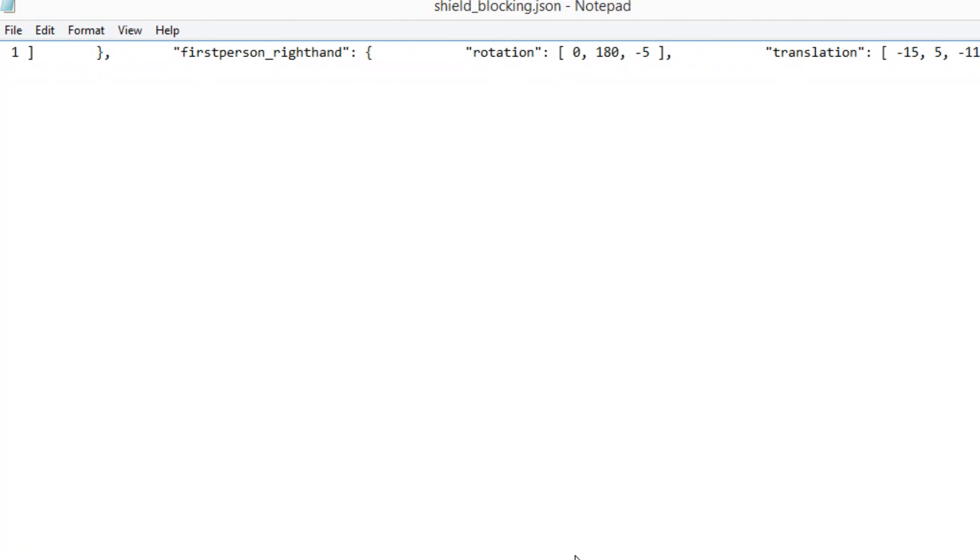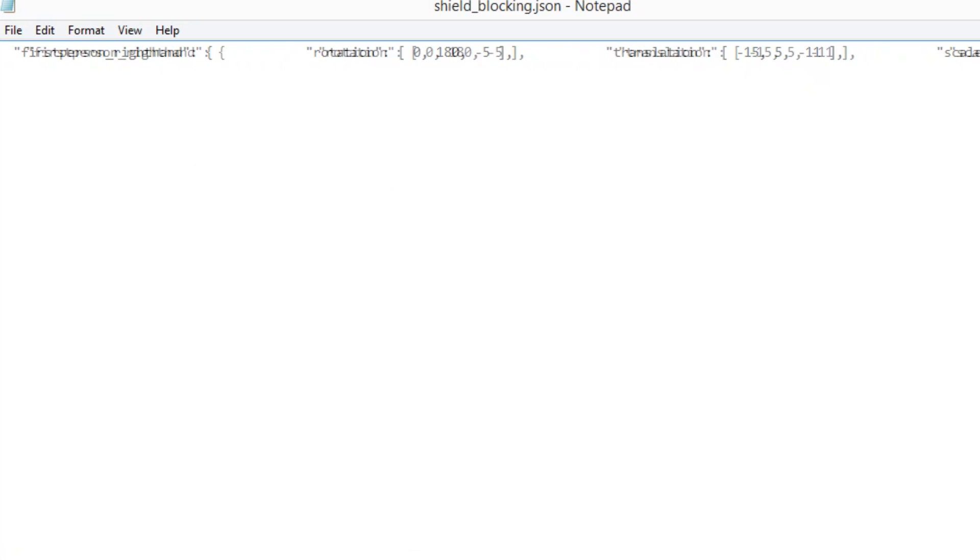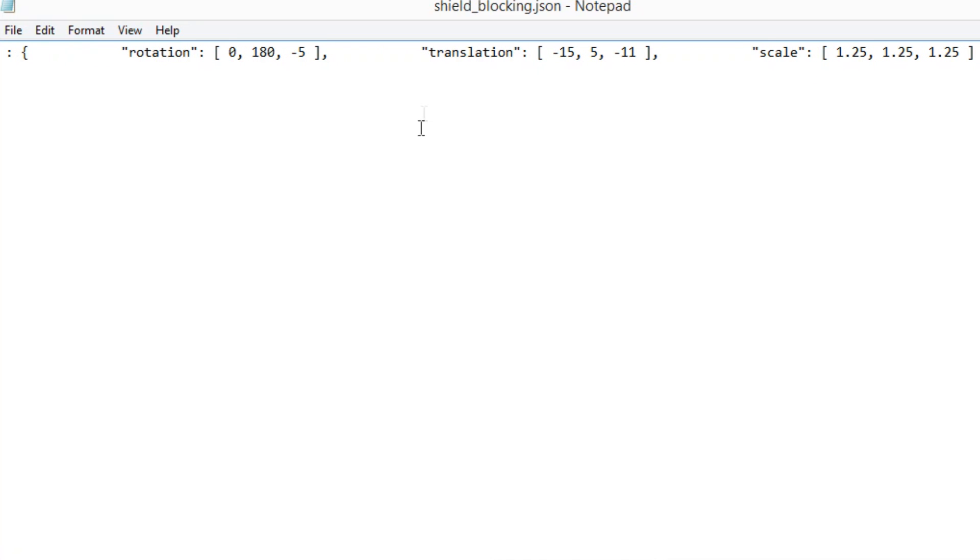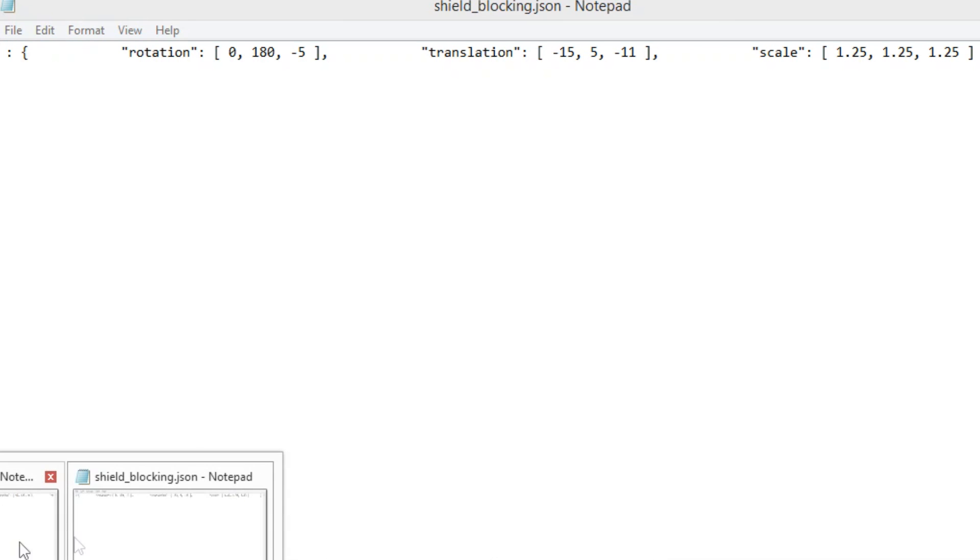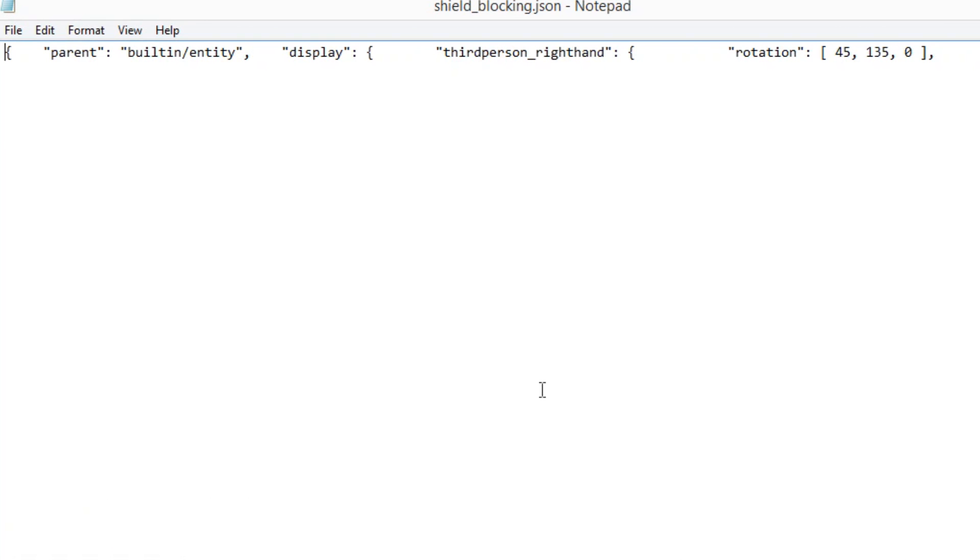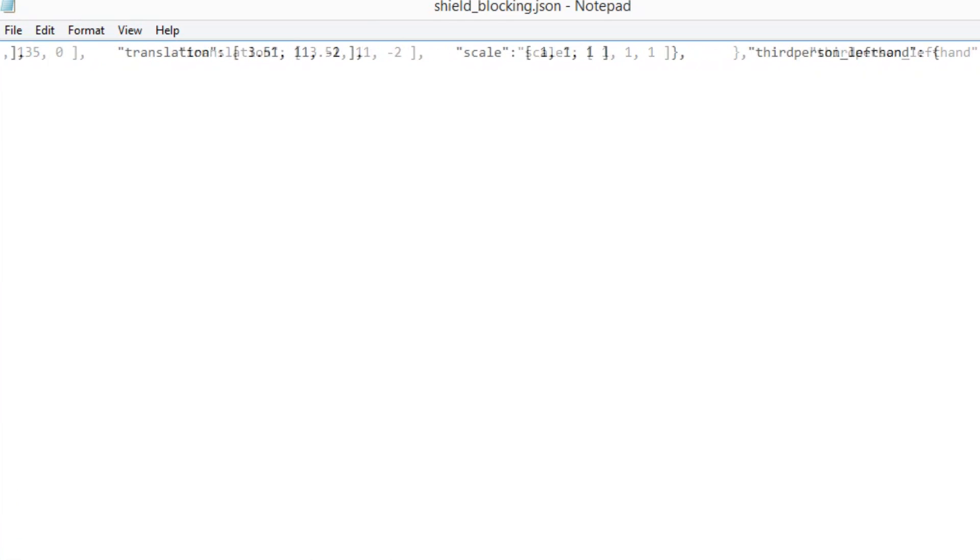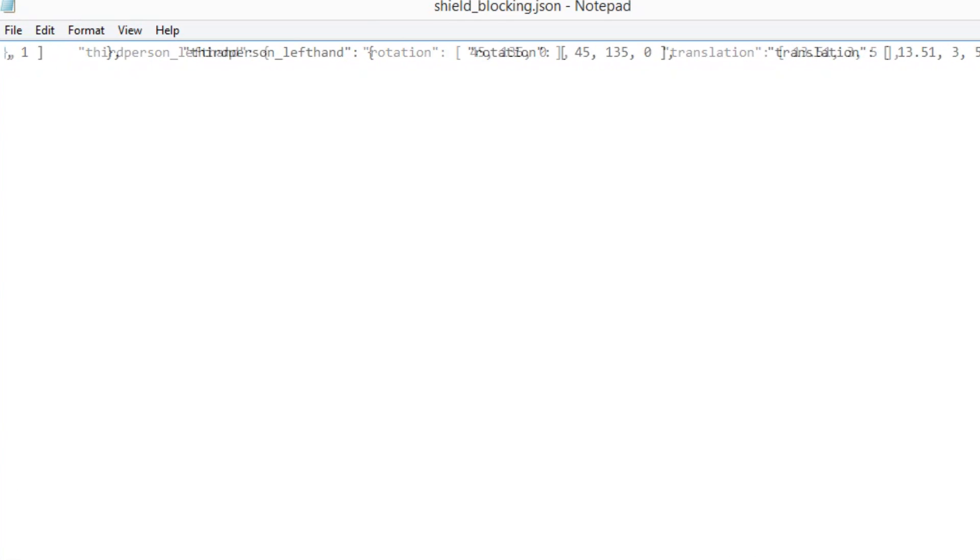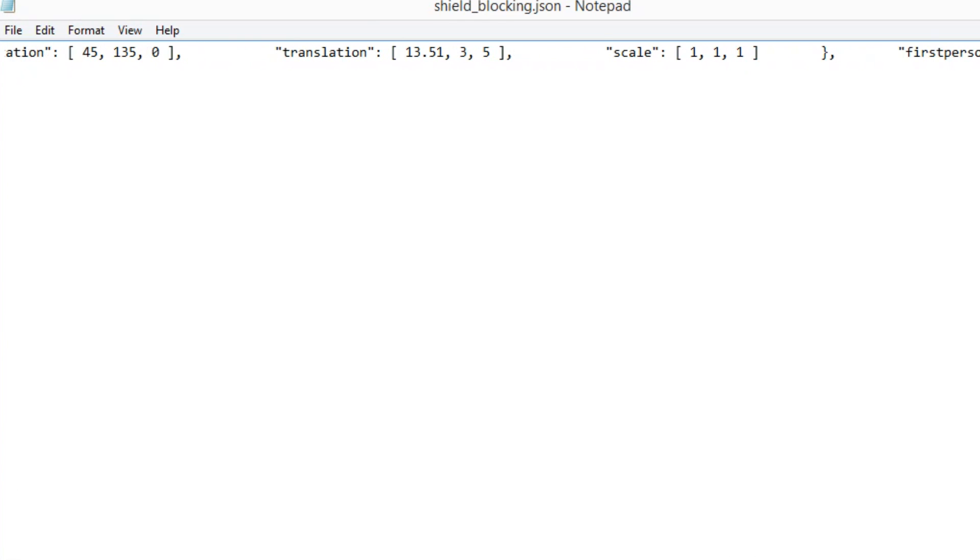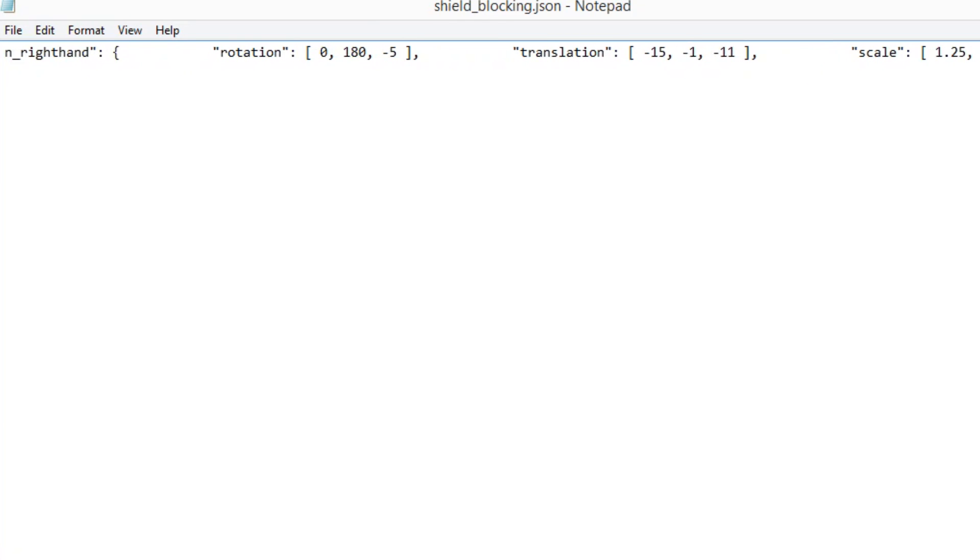I guess just for reference I'll show you the blocking numbers. So again you don't need to worry about anything but this is the JSON file for shield blocking default and look for first person right hand and if you go along you can see translation the middle value is five.